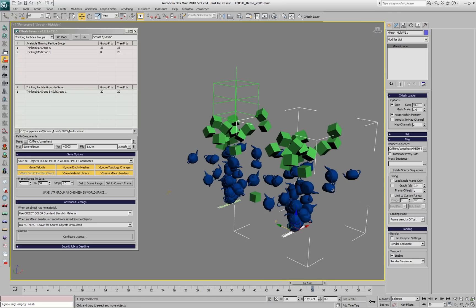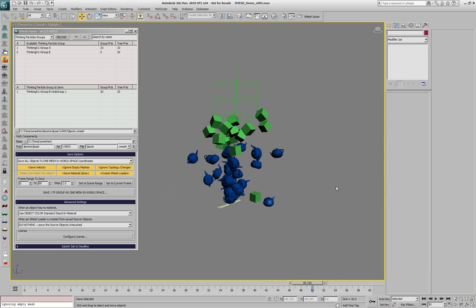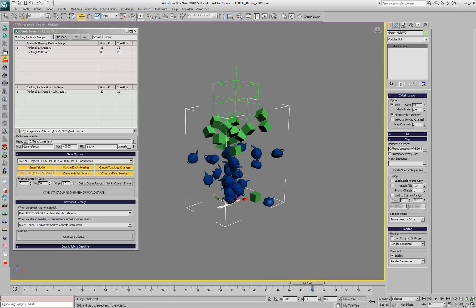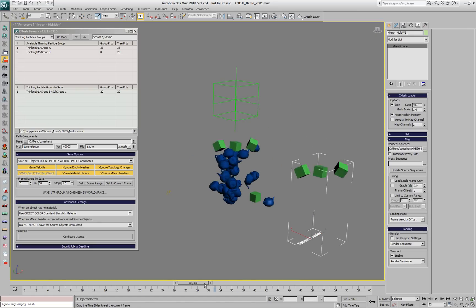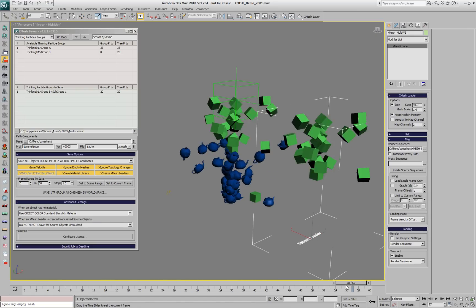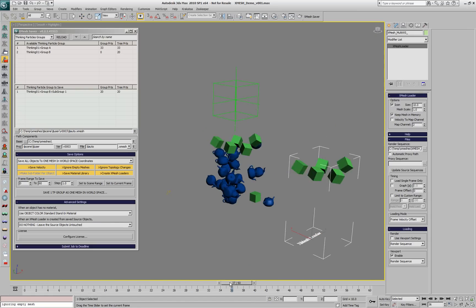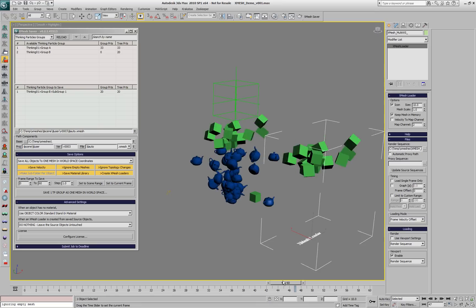This will create a separate XMesh loader. We'll delete the original one with the whole system and drag to the side only the new loader, and you'll see that we have only the subgroup containing the green particles saved to XMesh.